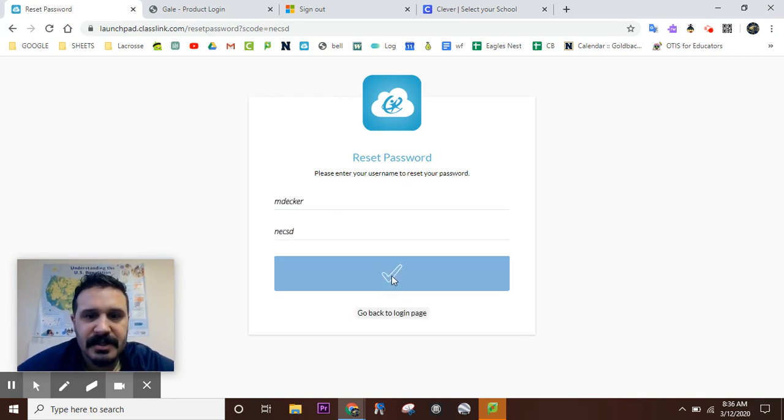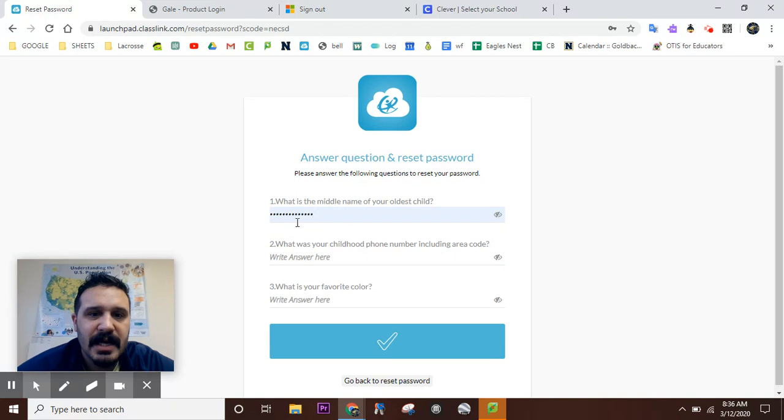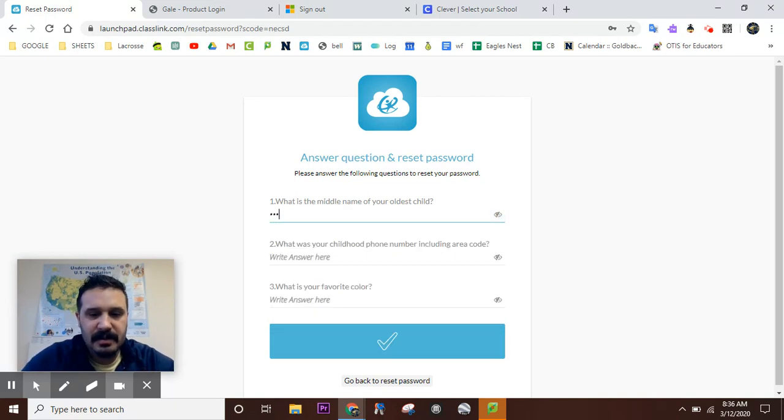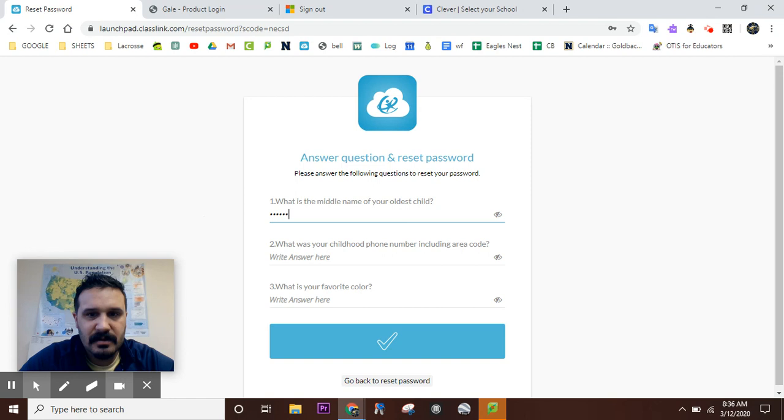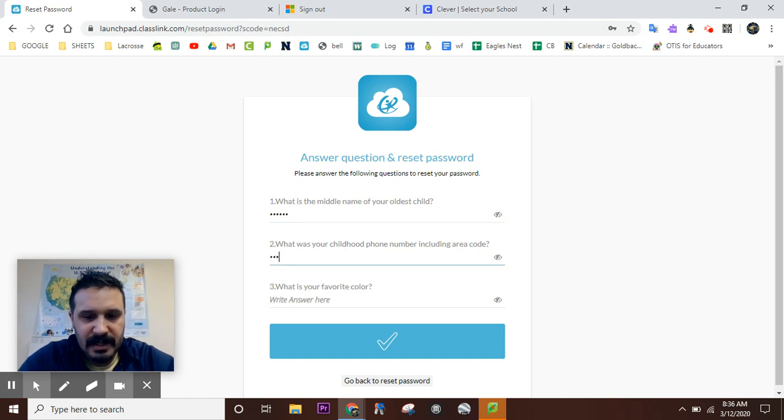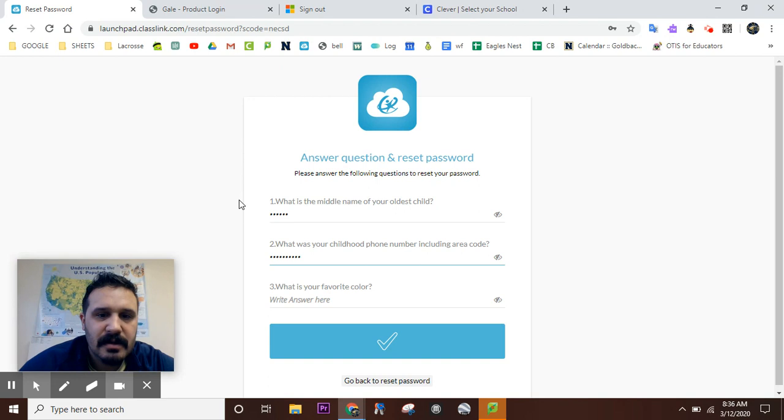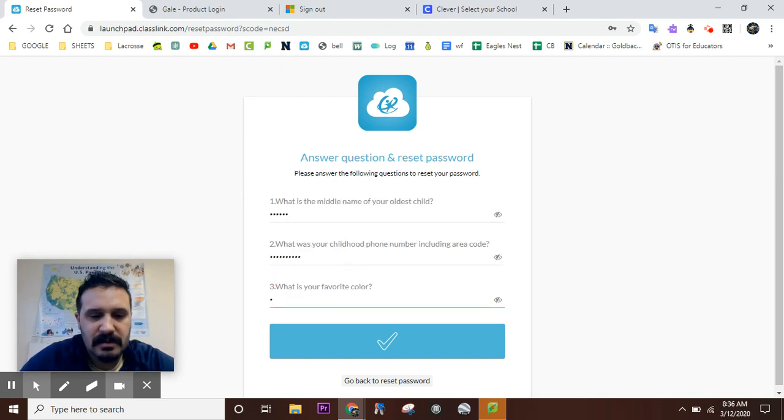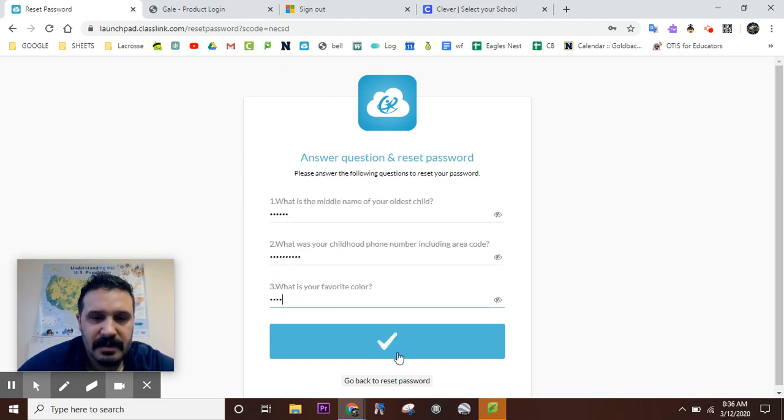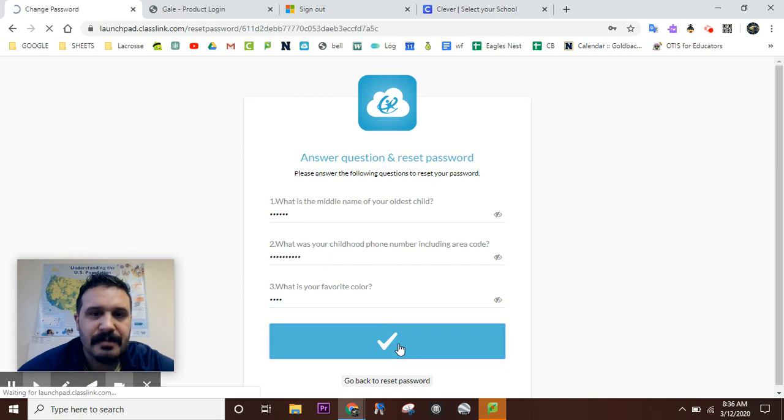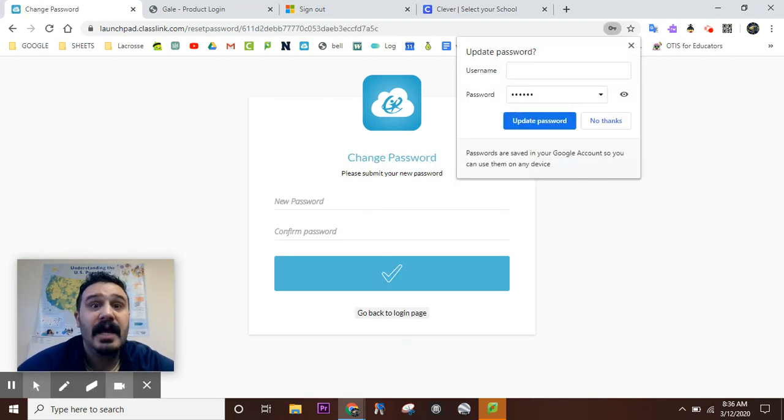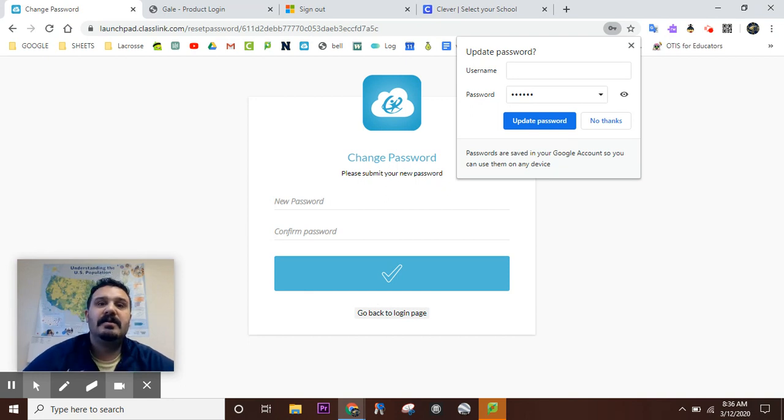What's the middle name? Daniel. Phone number—got that right there. Your color. Little checkmark. You put your new password in, confirm password, and that's it folks. Now you can change your own password.